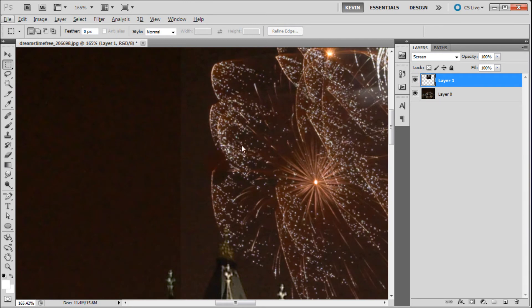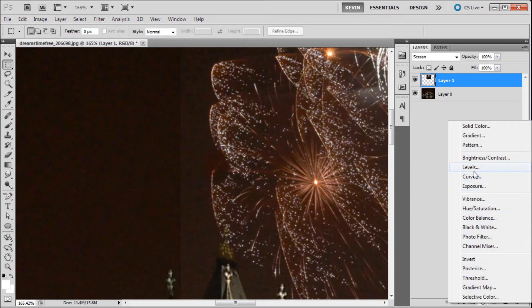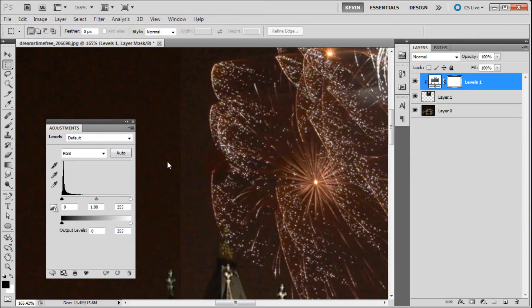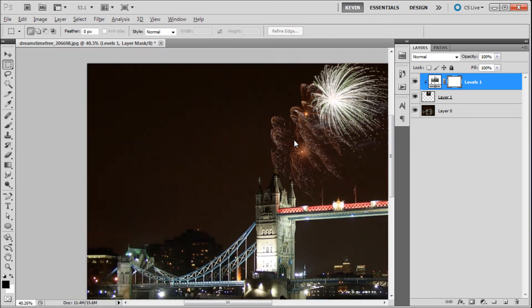So I'm going to go down to the bottom of my layers panel, click on this little half and half circle, then go up to levels. Now if you want to apply this to only one layer, your firework layer, hold ALT in between the layers and click, and then we're going to come over and just start dragging the black slider towards the right. Now once the line disappears, then your shot is correctly integrated.